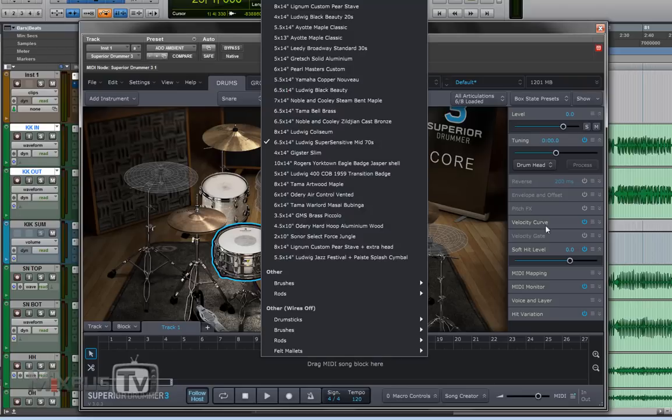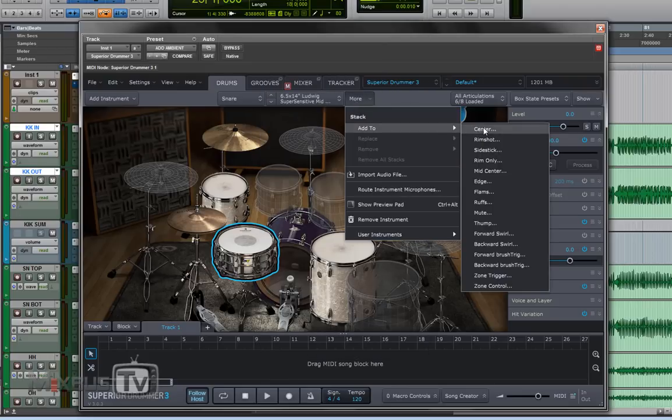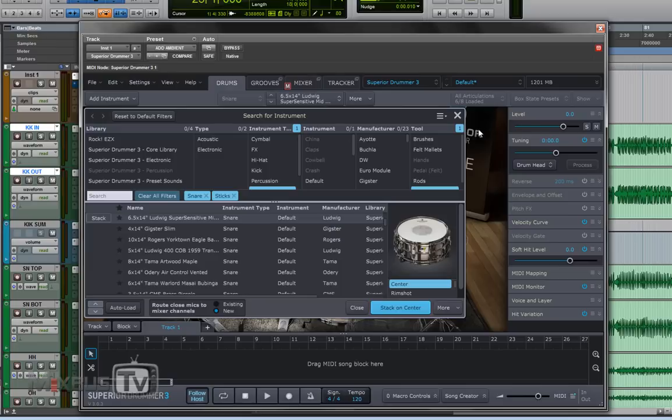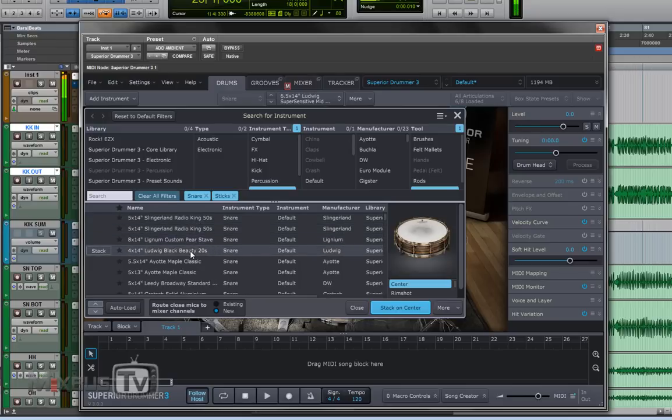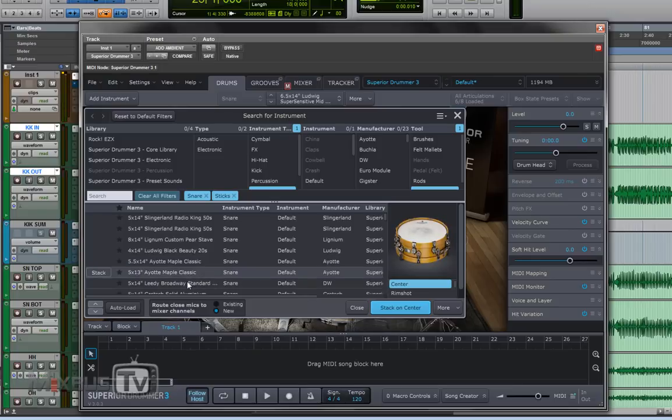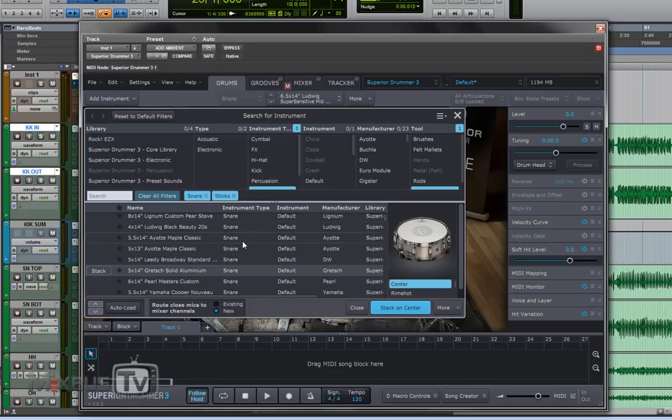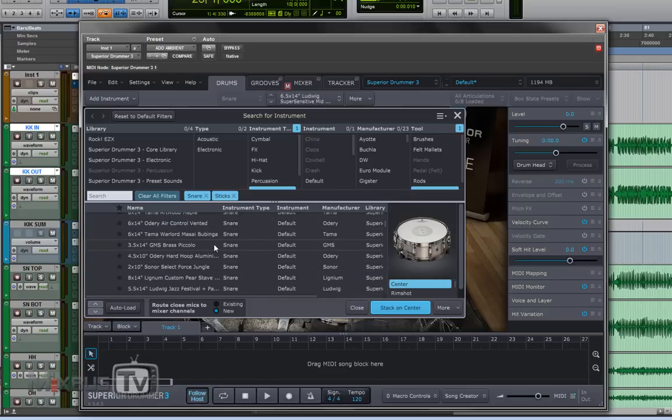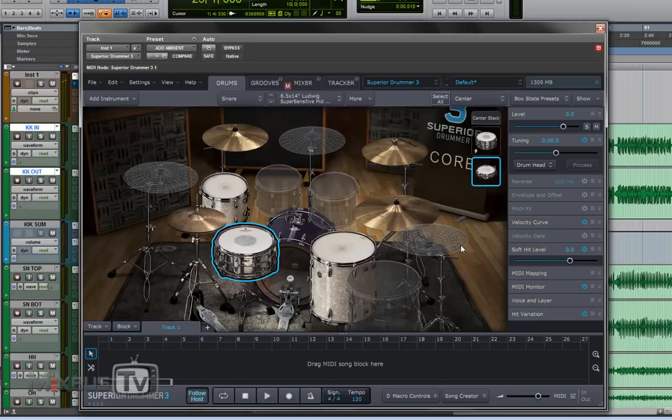We just select the snare and click on more add to center and we have all these snares available in the library to add to our original snare and to our main snare here. So for this purpose remember I just want to use the ambient sound. I will pick the sonar select force jungle, this piccolo snare, and this will be added to the main snare.